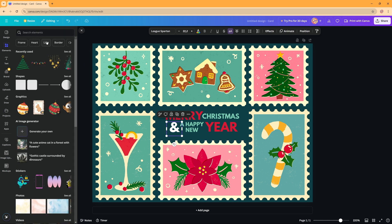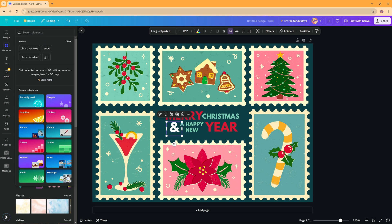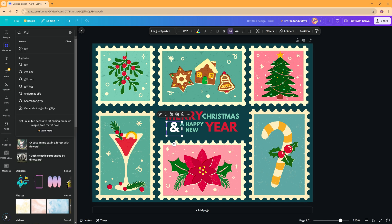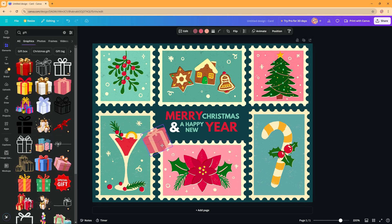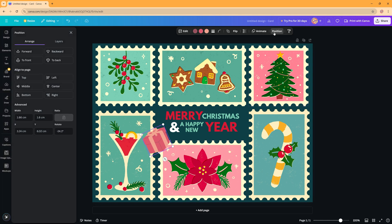When you go to elements you can also add certain elements you want to be added to your postcard. So I'm just going to create something now, add some things and then we'll check it later. I've added this gift, I just resize it a bit and I want it to be in another position.